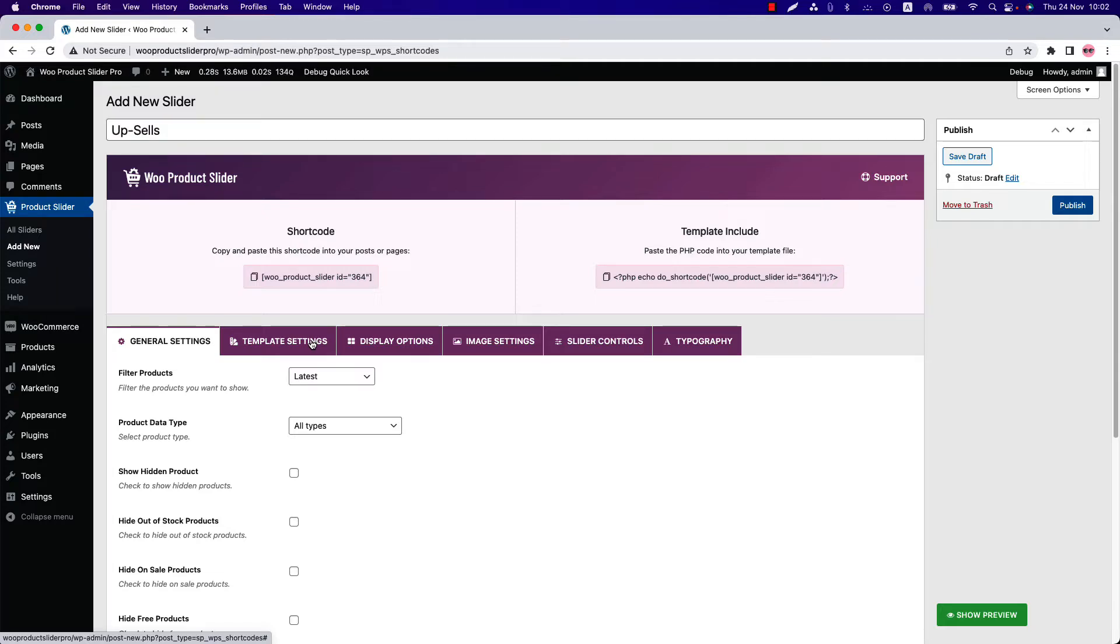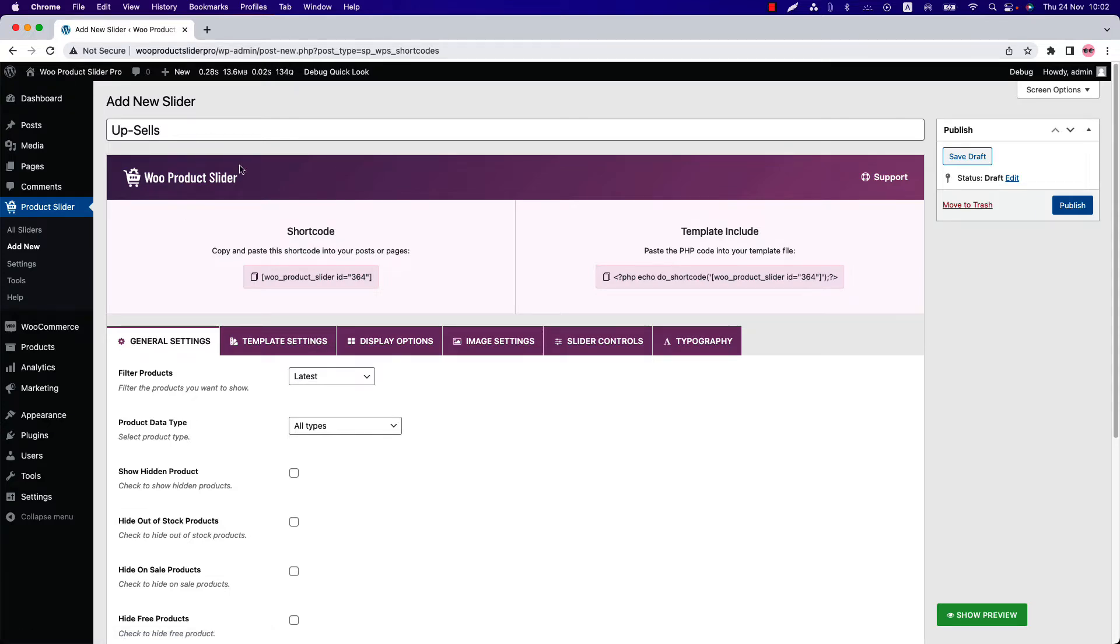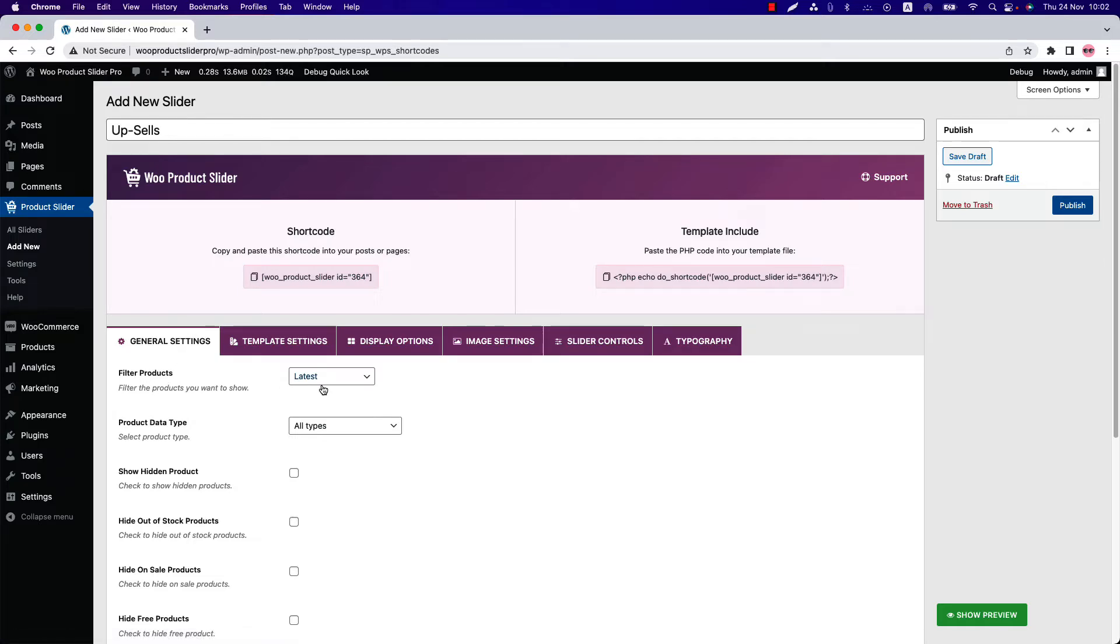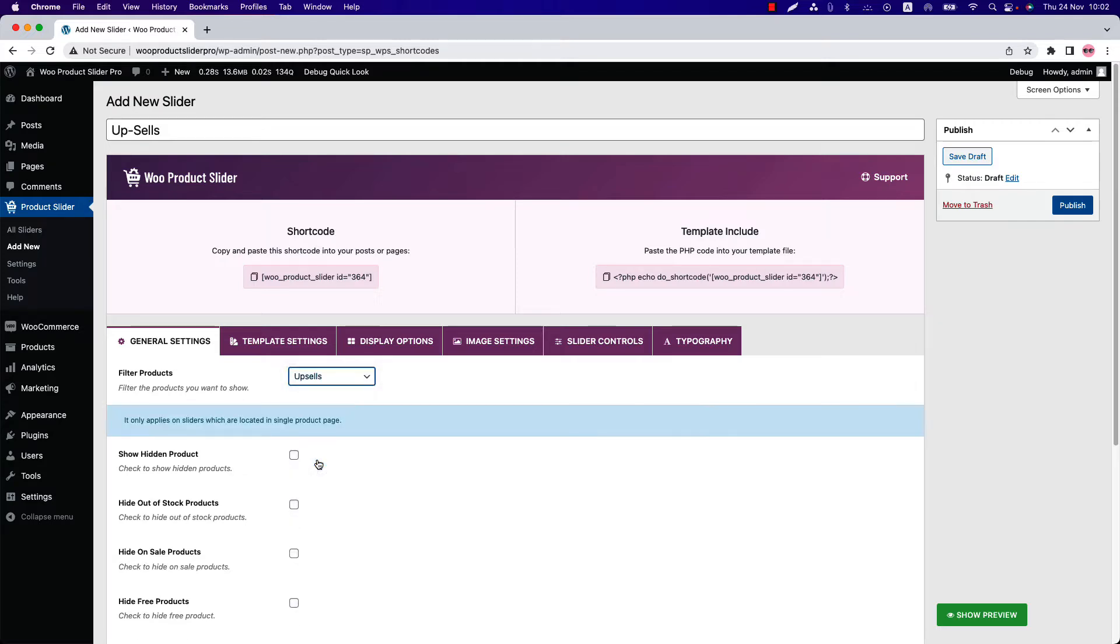First, I'm going to create a shortcode for the upsells products. You can see I've already started under the General Settings tab. The first option you get is Filter Products. There are 18 different filtering options available for you. Select Filter Products as Upsells.